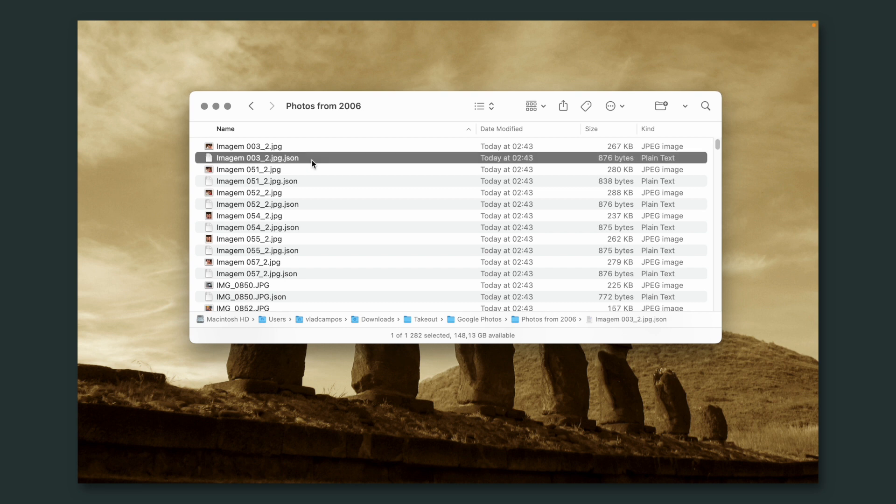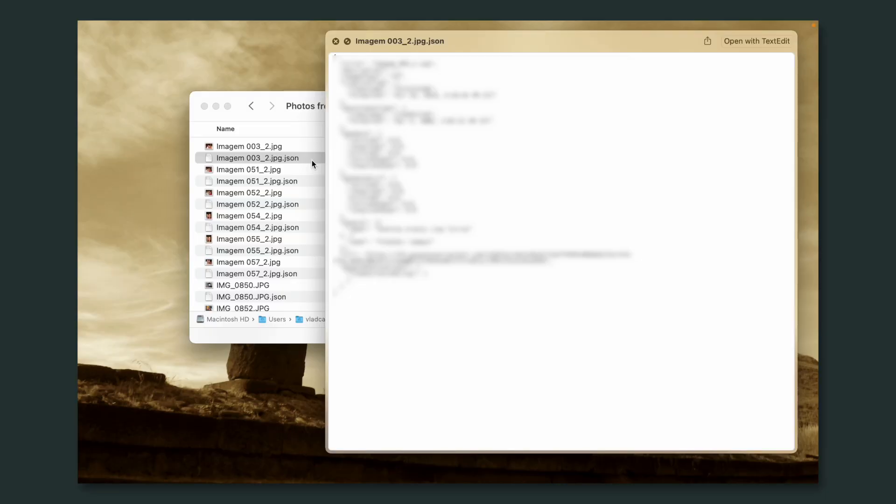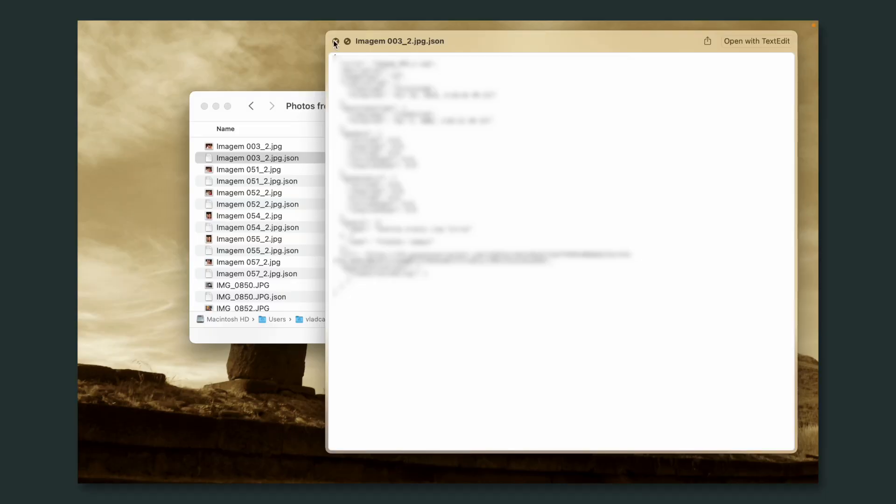If you have changed any information on that picture, the date or the location, anything on that picture, you'll also get this companion file. If you haven't changed anything, just ignore it.